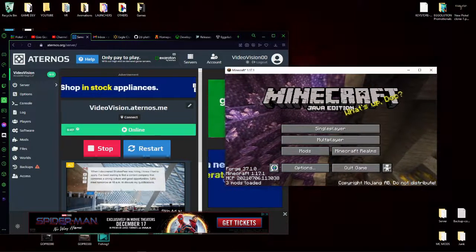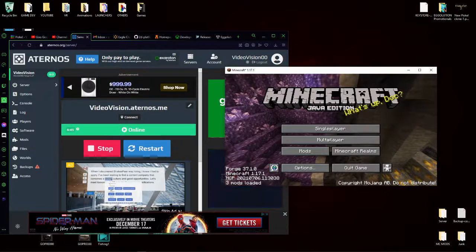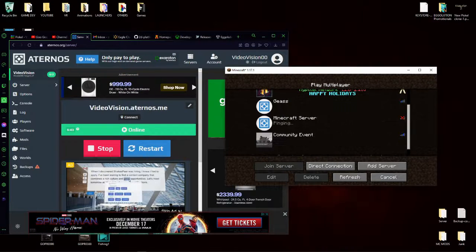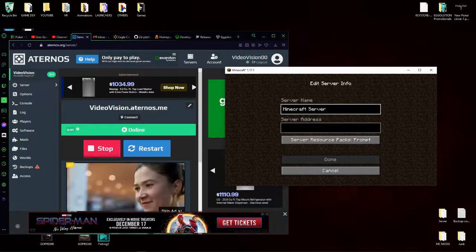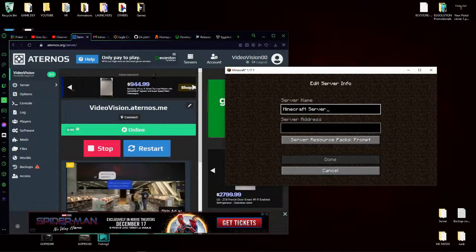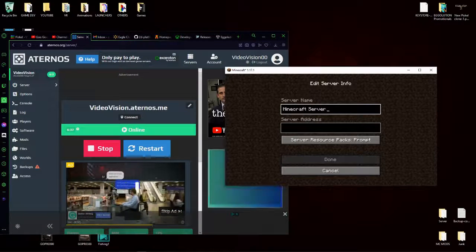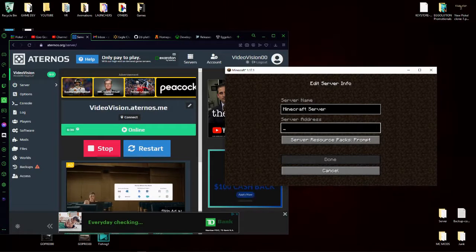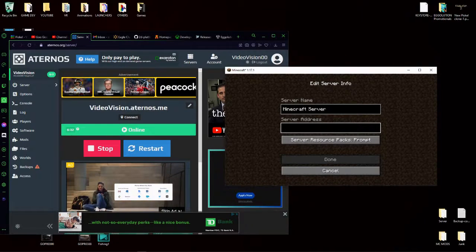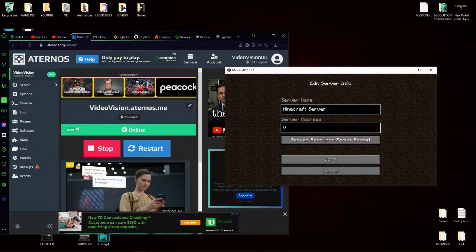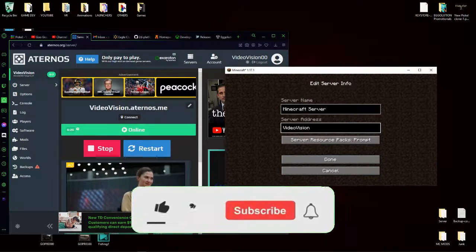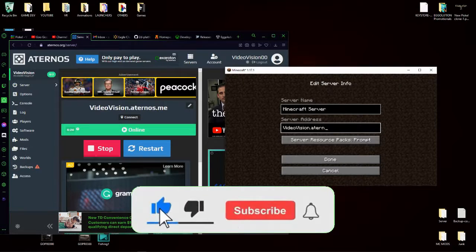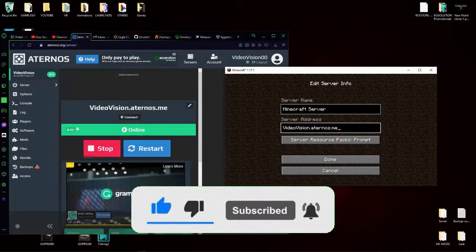And if you hear that, that means it's good to go and you've got this long to join your server. So now if all your friends and you go to the multiplayer section, click add server, type in a server name. This does not matter, I'll leave it as Minecraft server. Go to server address, now this is what matters. Type in these exact letters that you put here, so for me it's videovision.eternos.me. Click done.